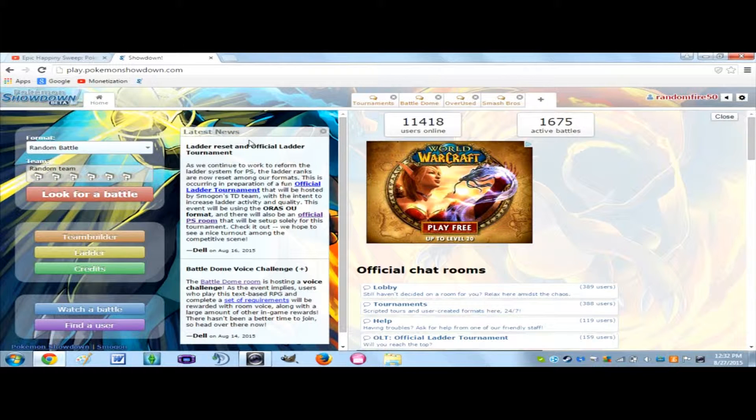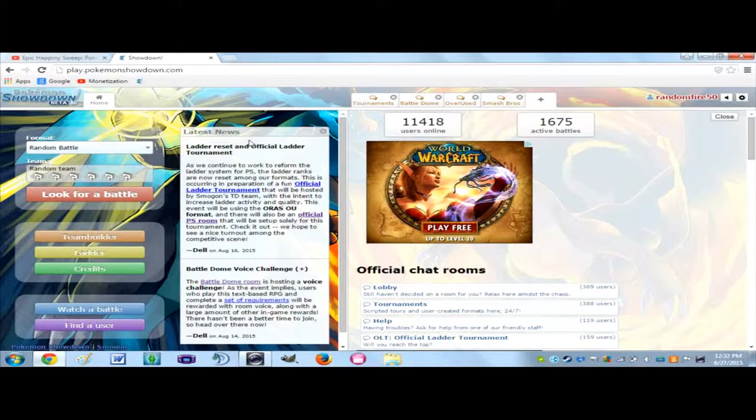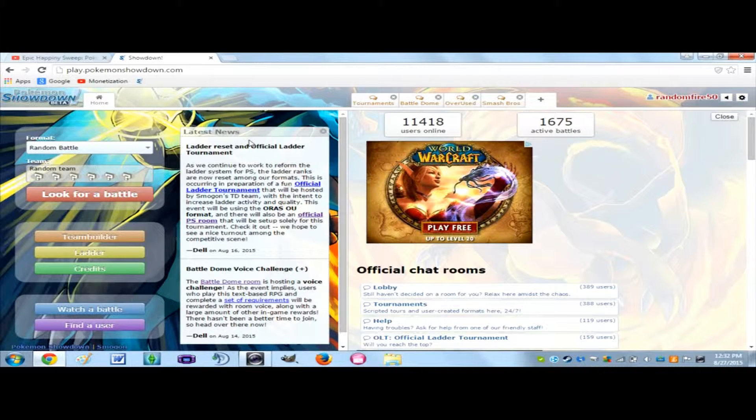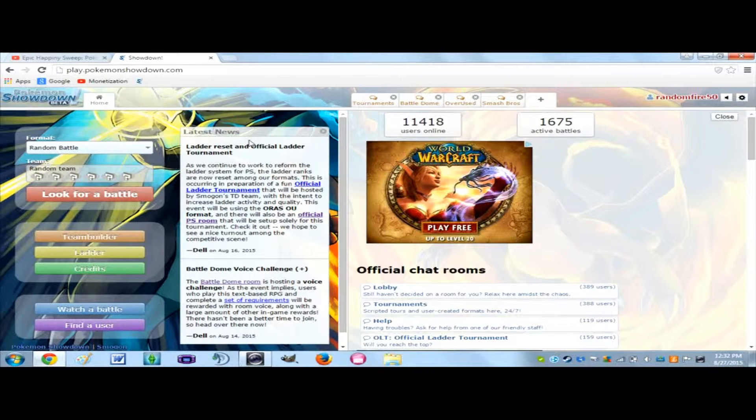Hello, this is RandomFire50 here, and today I'm going to be showing you guys how to copy and paste teams into Pokemon Showdown.